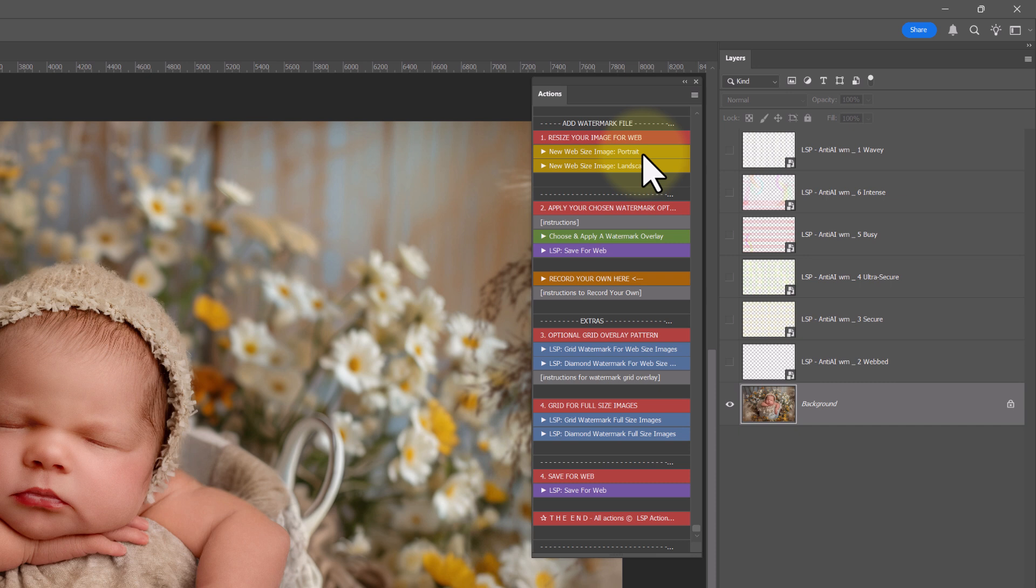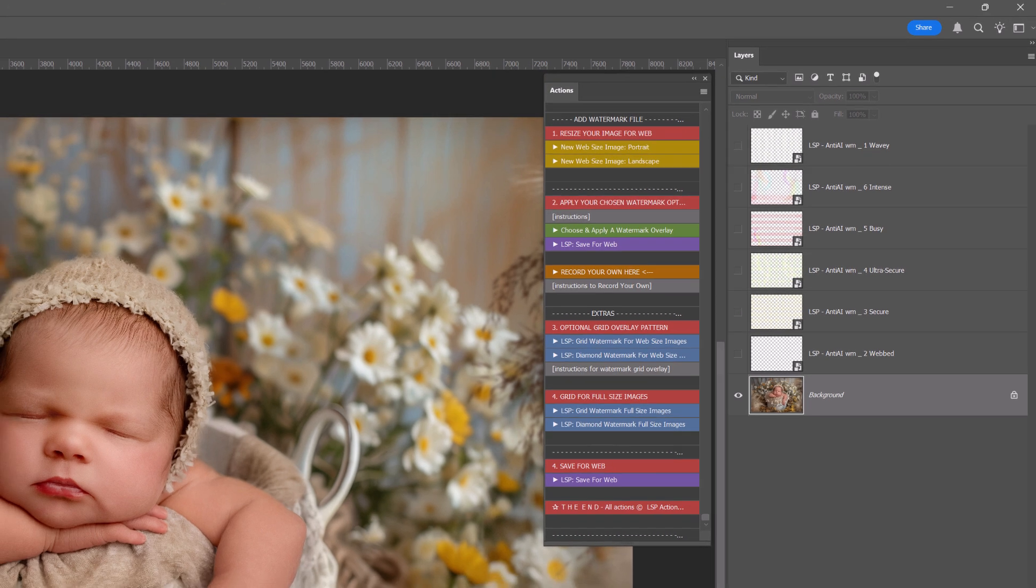I recommend resizing your image for websites. We don't need to be uploading the full resolution image for your clients to view or for your social media. Full resolution images, the large size images, they're after purchase, they're the images your client gets or they get them in the package.